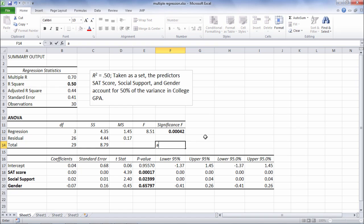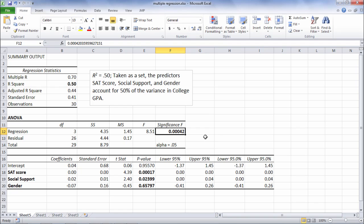And if you recall, if we use an alpha of 0.05, which is what we typically use and we'll also use in this example, if this p-value is less than 0.05, then that indicates the test is significant. So this value is significant because 0.0004 is definitely less than 0.05.